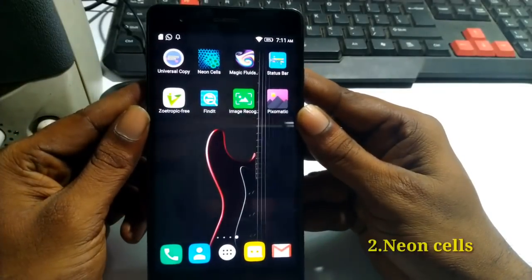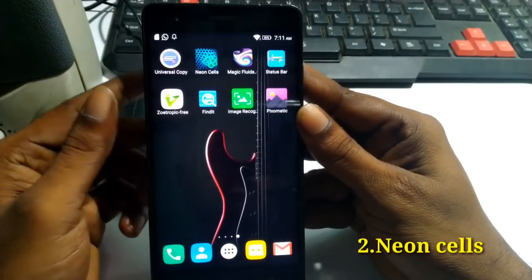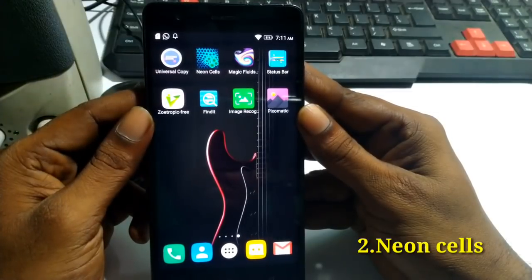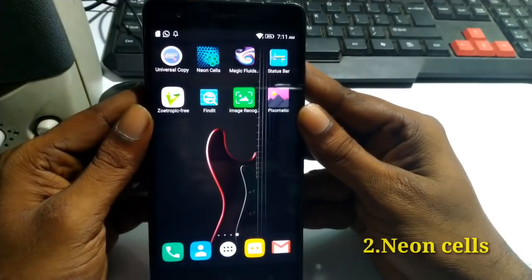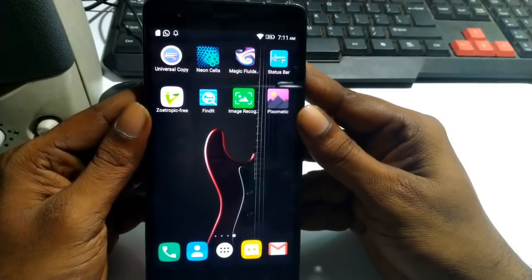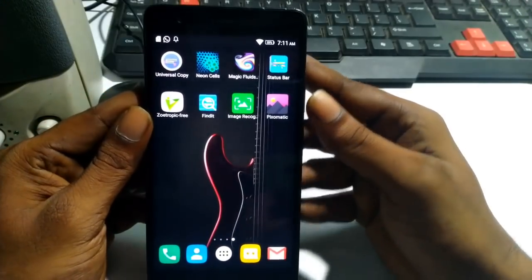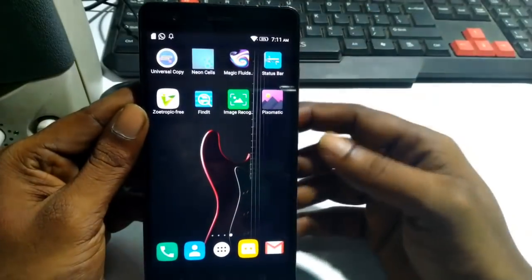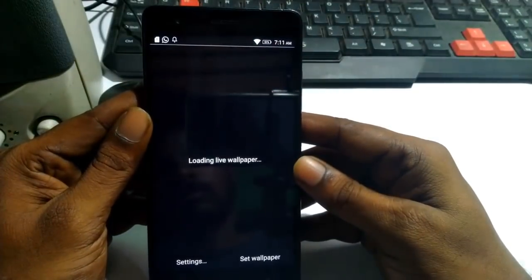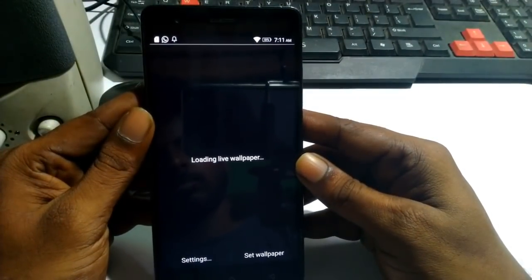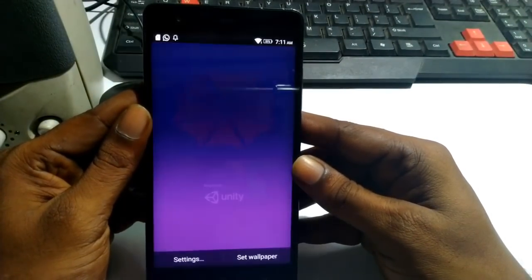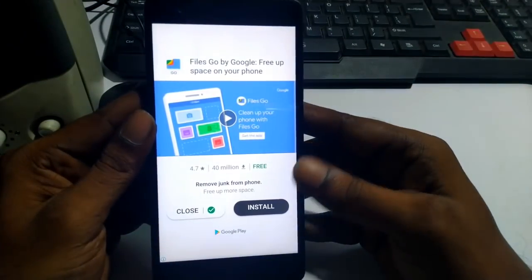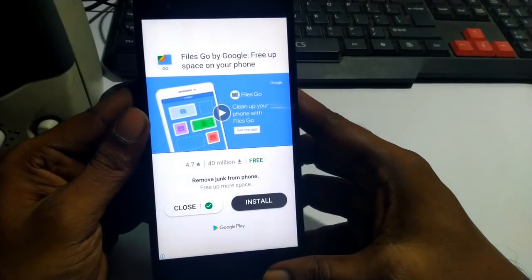We have a new application. I will search for Neon Cells — this is a wallpaper app. It has a glow effect, a waveform, and a load animation. Let's get this app.